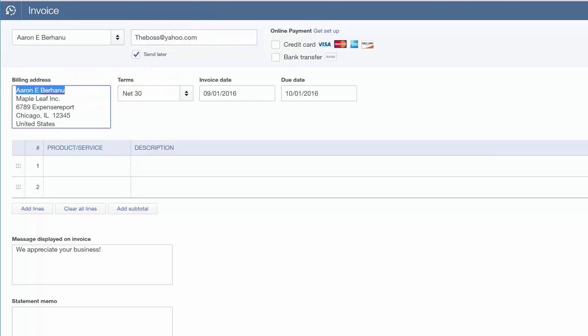Billing address information will automatically populate from the customer profile as well. If you did not enter the billing address in the customer profile, then this field will also be blank. You can enter the billing address directly in this field, but it will not automatically update the customer profile. You will have to go back to the customer profile and enter this information for it to automatically populate going forward.